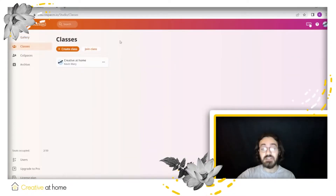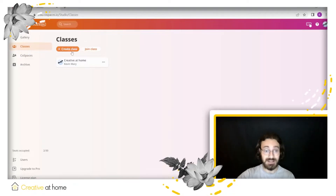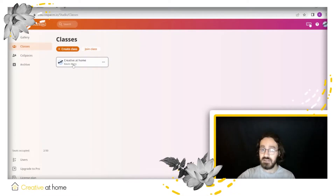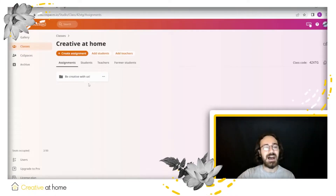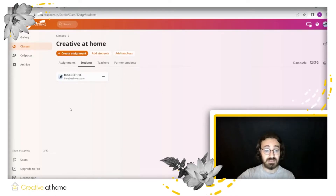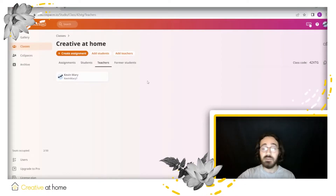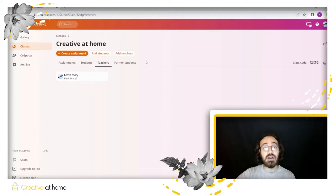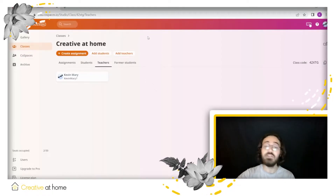Now the next section is the classes section. Here you will be able to create a class or join an already existing one. As you can see right here, I created my own class, I made an assignment, I added my co-workers at UB Hype as my students and I put myself as a teacher. But if you wanted to add more students or teachers to your class, you would simply need to press these buttons right here.